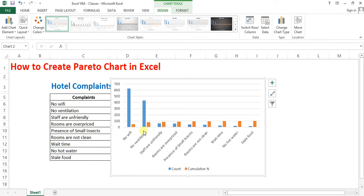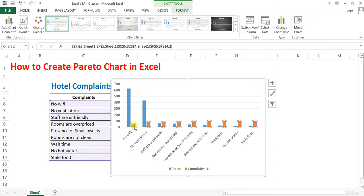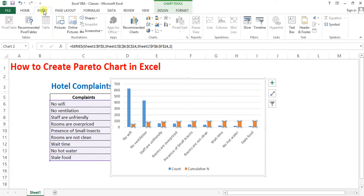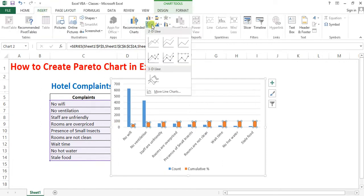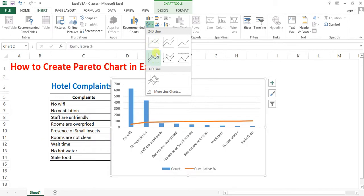Now select the cumulative percentage bar, go to insert and select the line chart.